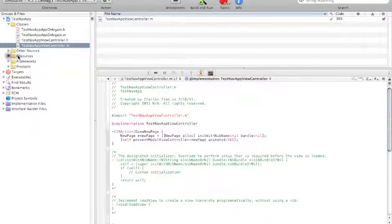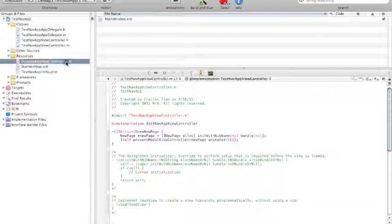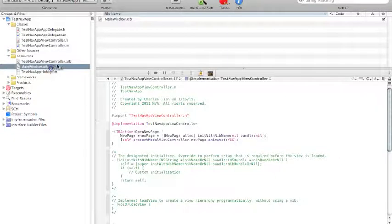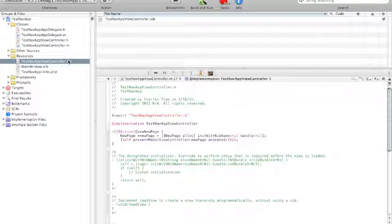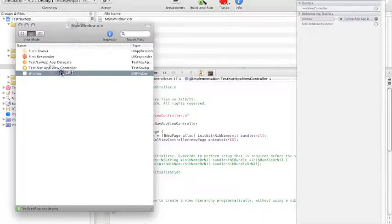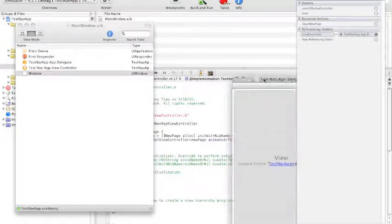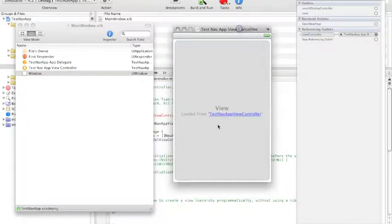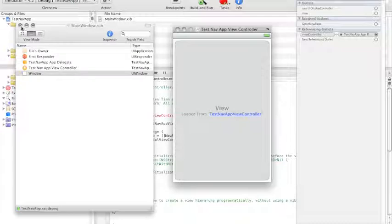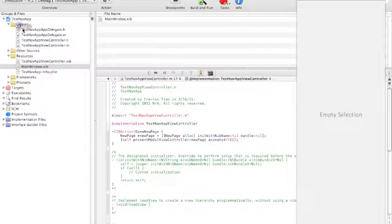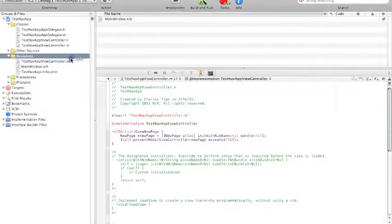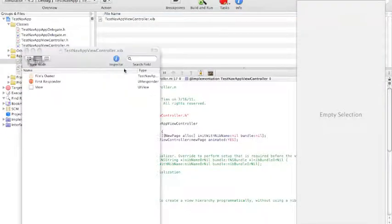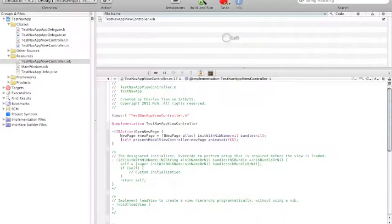So now if we navigate into the resources folder, we see that we have two XIB files. XIB files are the types of files that are accessed with Interface Builder. We have the main window.xib and the test nav app viewcontroller.xib. We're going to need that viewcontroller.xib as if we open up the main window.xib. As you can see, this is just loaded from test nav app viewcontroller.xib. So we really don't need to mess with this as everything that's going to be shown here is going to be coming from the test nav app viewcontroller.xib.